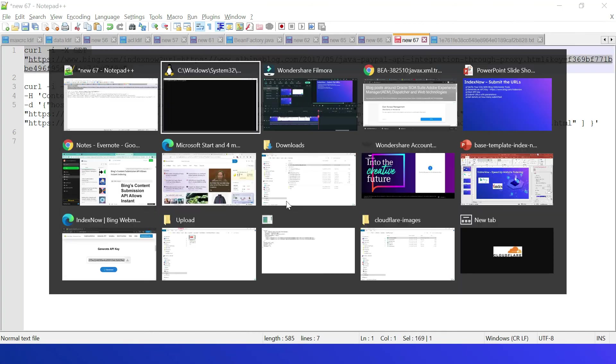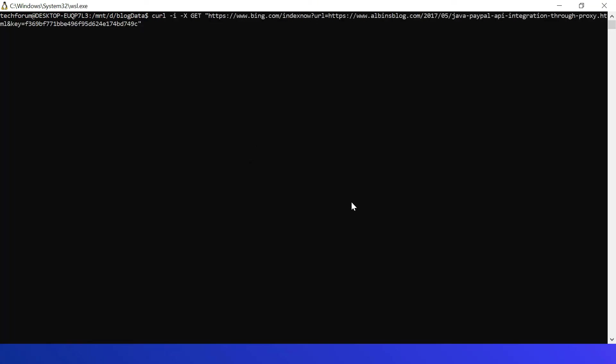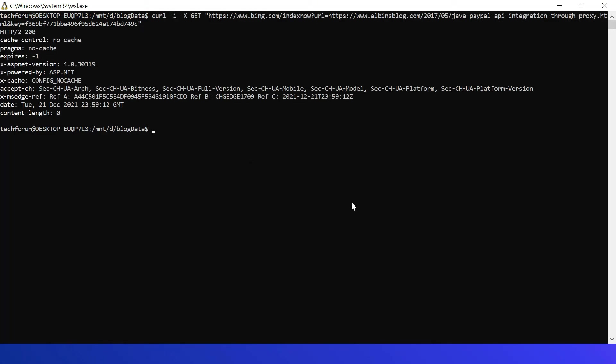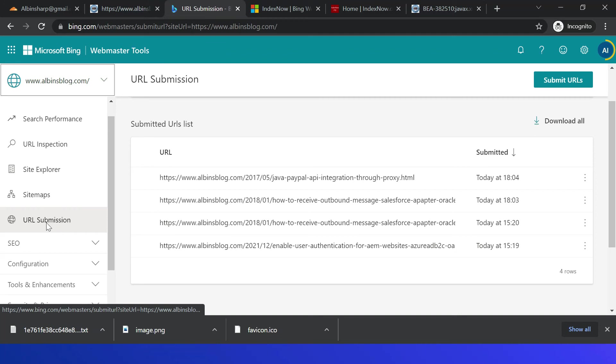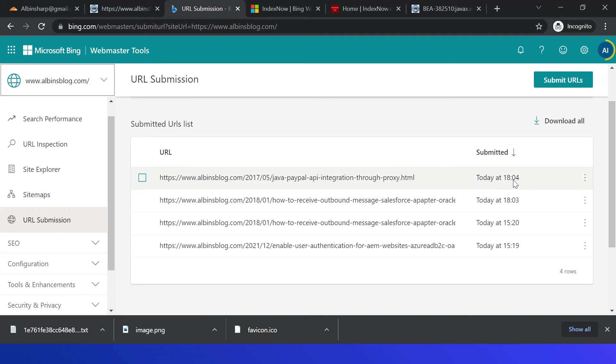Okay, it's 200 success. Let me now go to the Webmaster Tool, and click here URL submission. So you can see this latest URL submitted 1804, this is my local time, so looking fine.